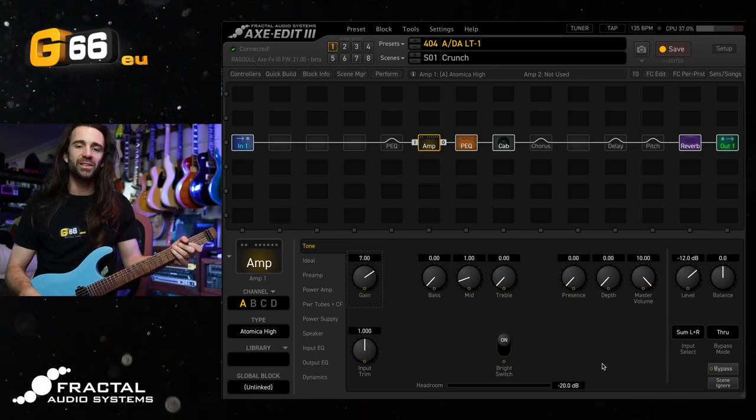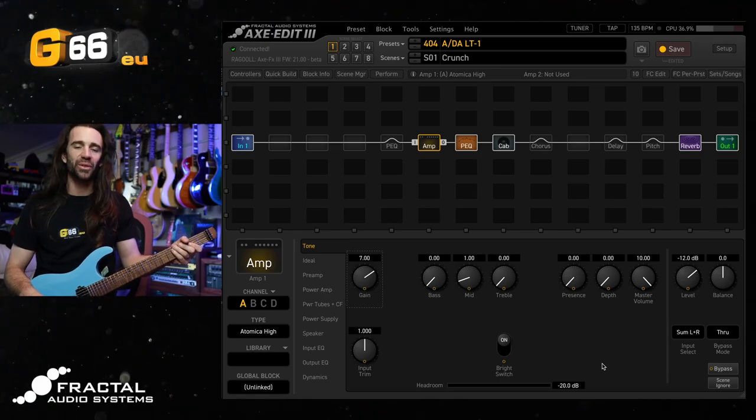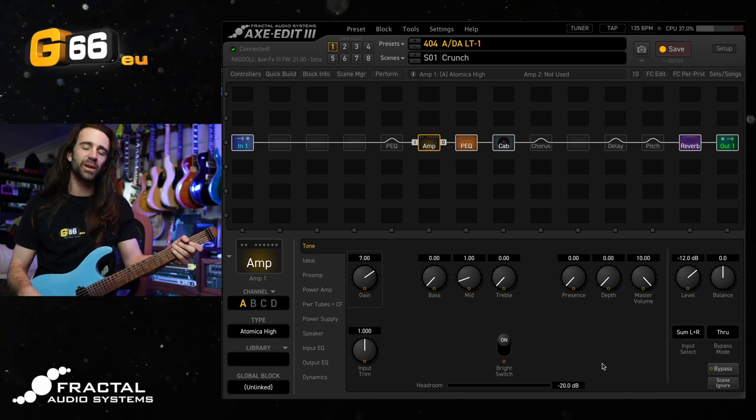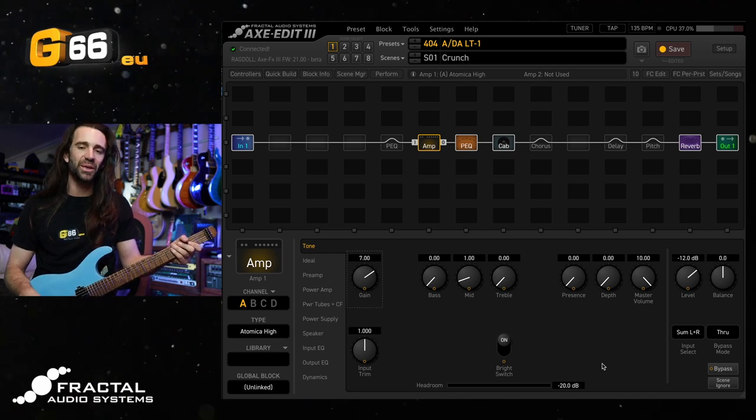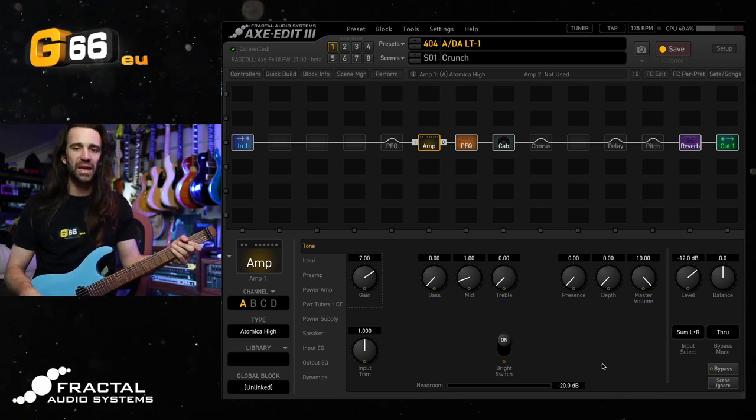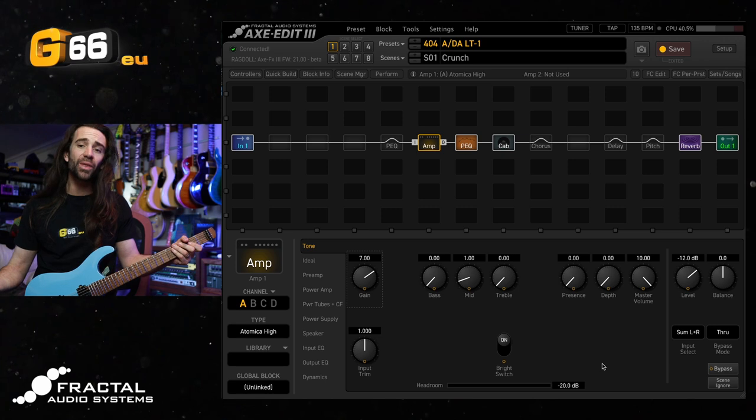I'm Leon Todd for G66. Welcome to another Tuesday Tone Tip. On today's video, we're going to take a look at the whammy effect in the pitch block.